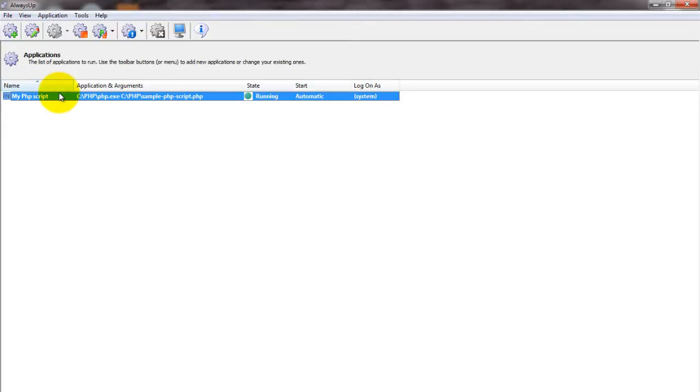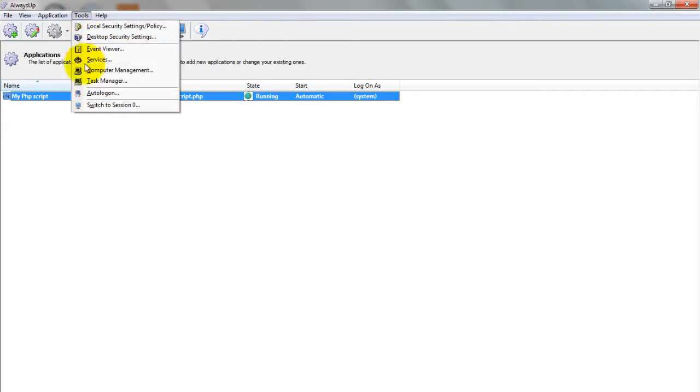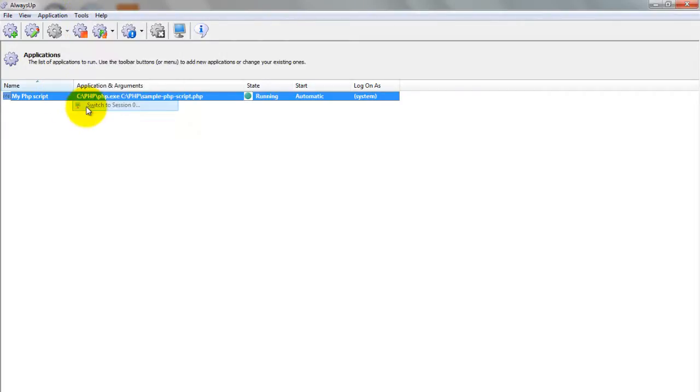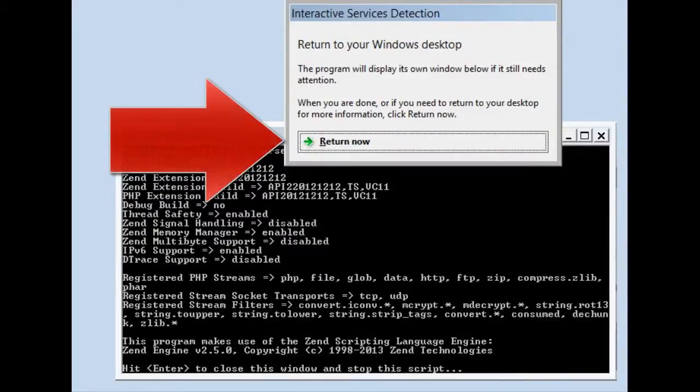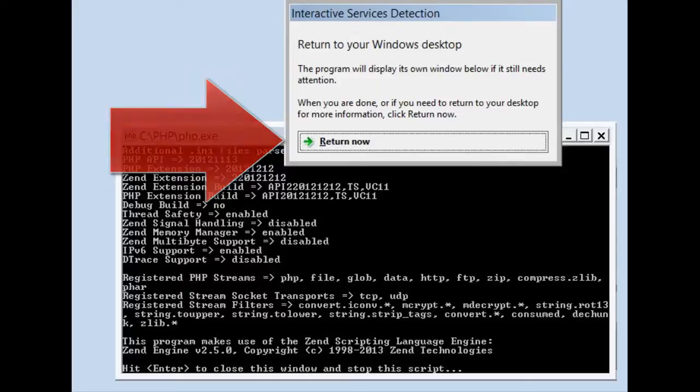If you wish to see the command window hosting your script, choose Tools, then switch to Session 0 to move to the isolated Session 0 desktop. Click the Return Now button when you are ready to return to your normal desktop.